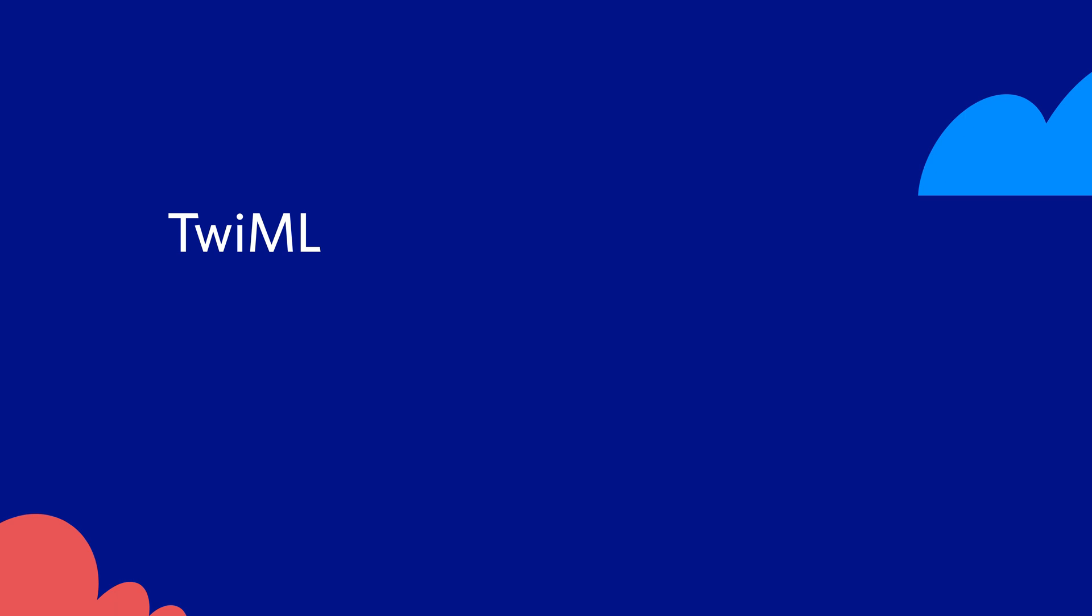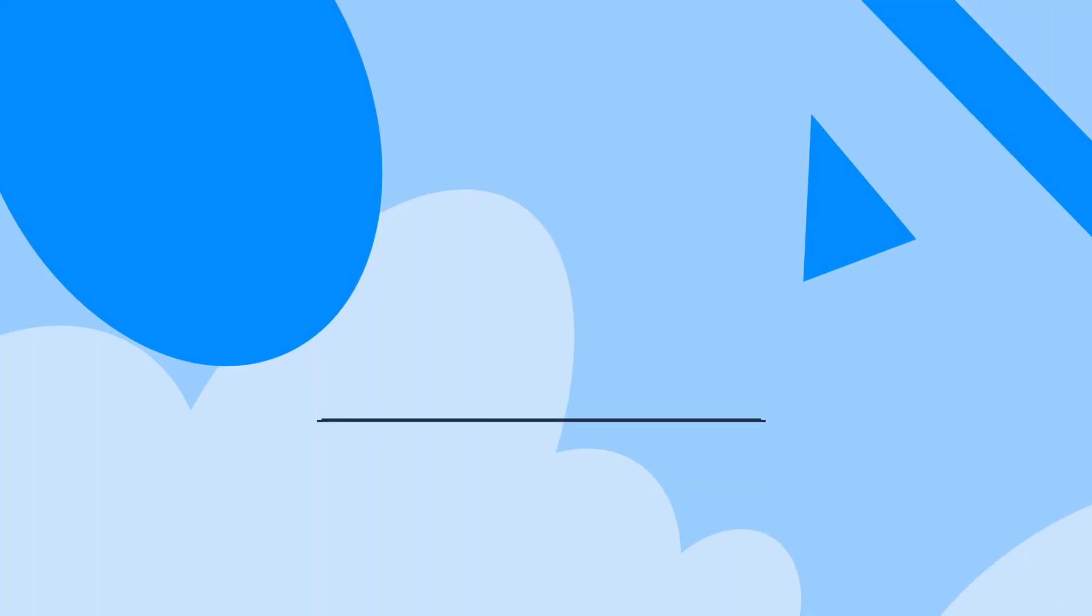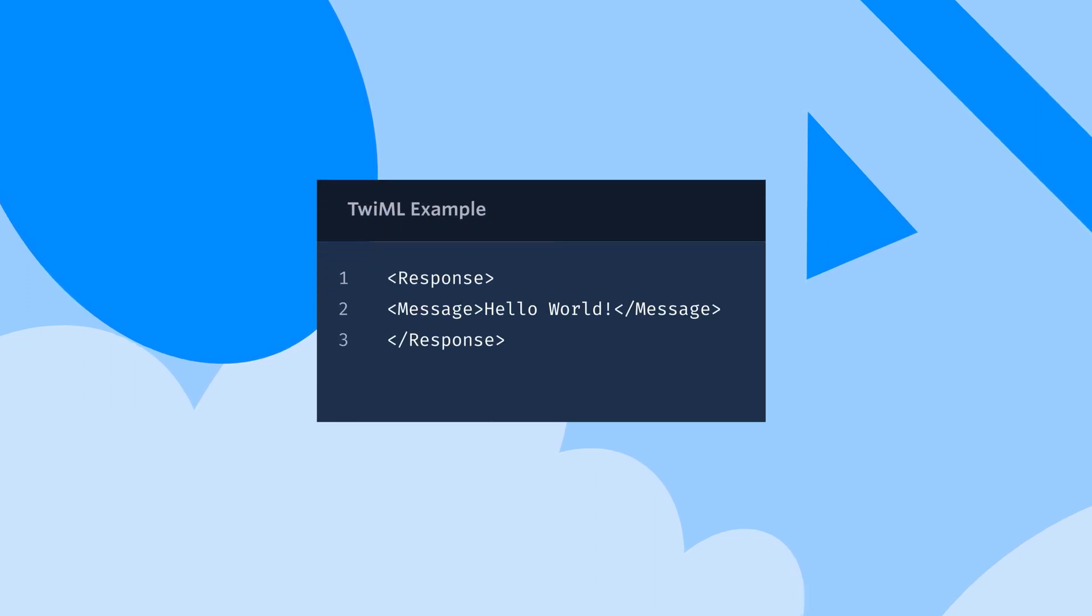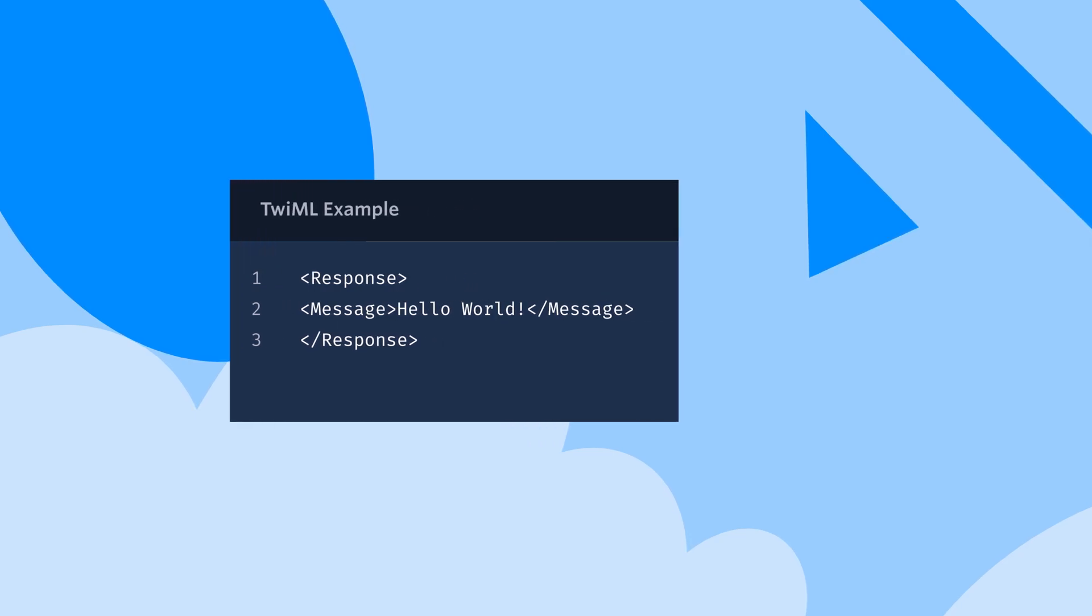In order to control phone calls on Twilio, we need to use Twilio Markup Language or TwiML for short. TwiML is an XML based language which instructs Twilio on how to handle various events such as incoming and outgoing calls.